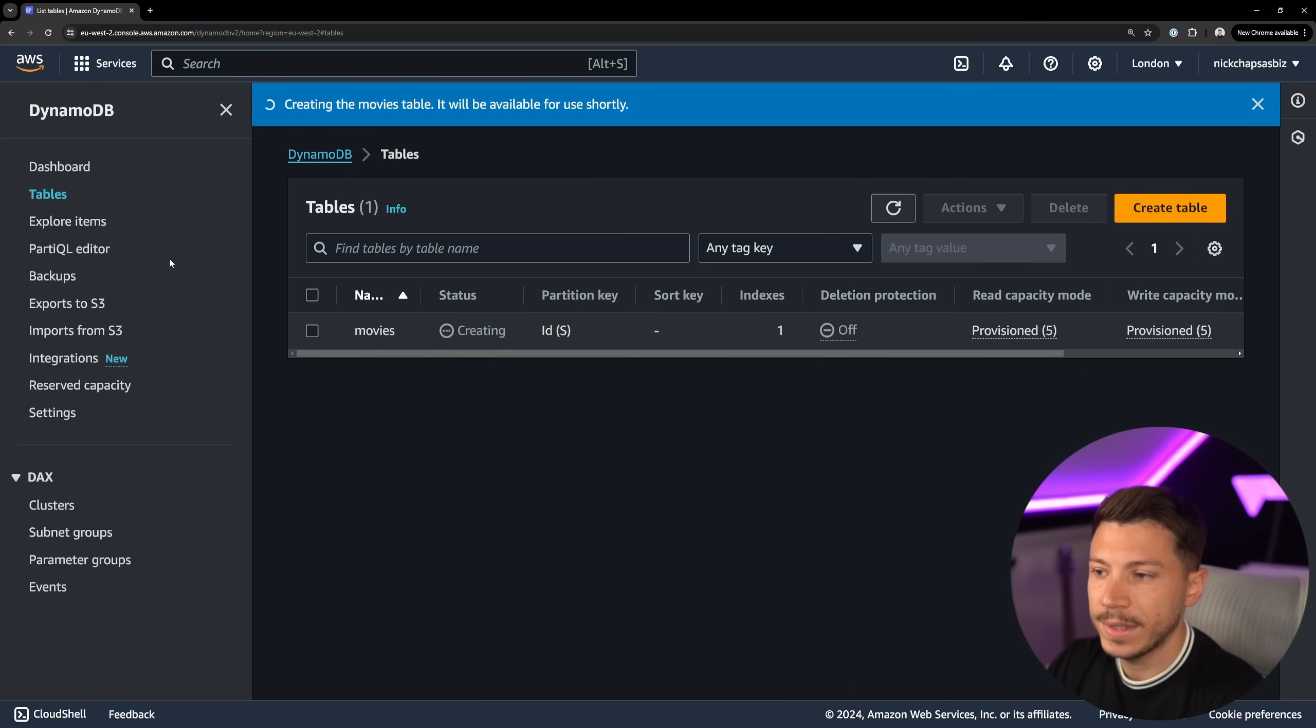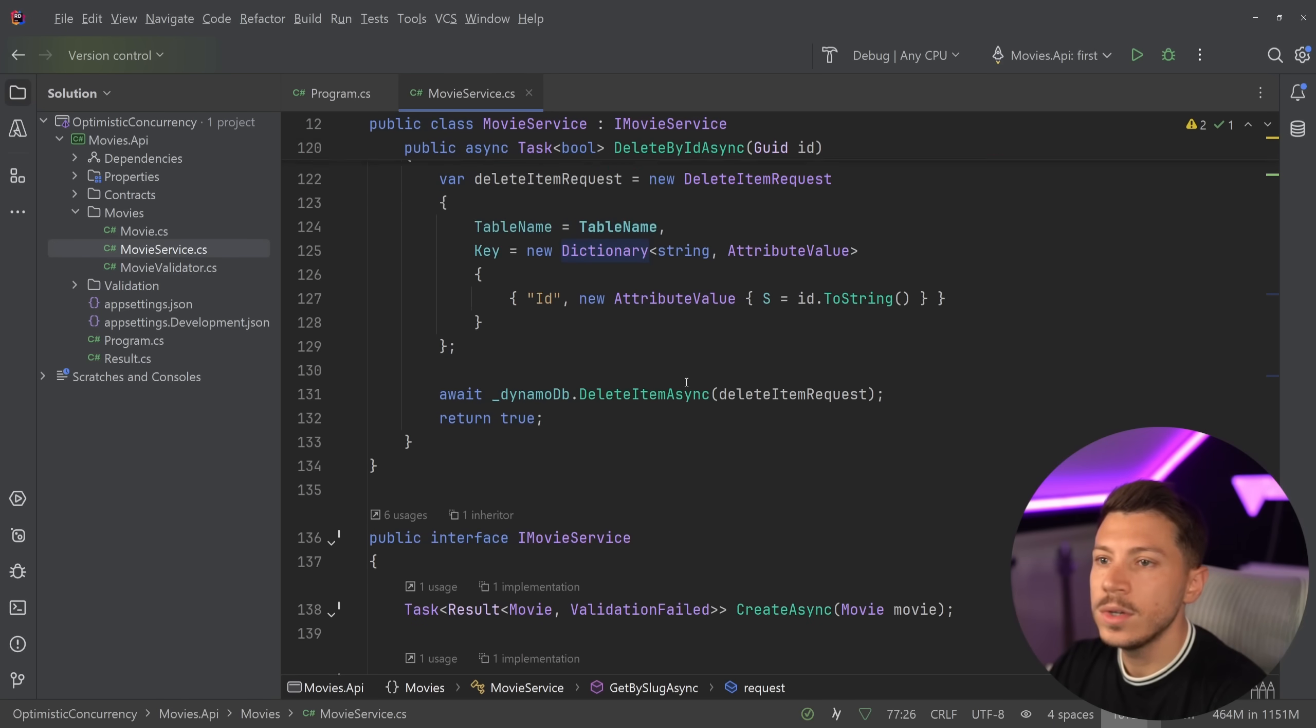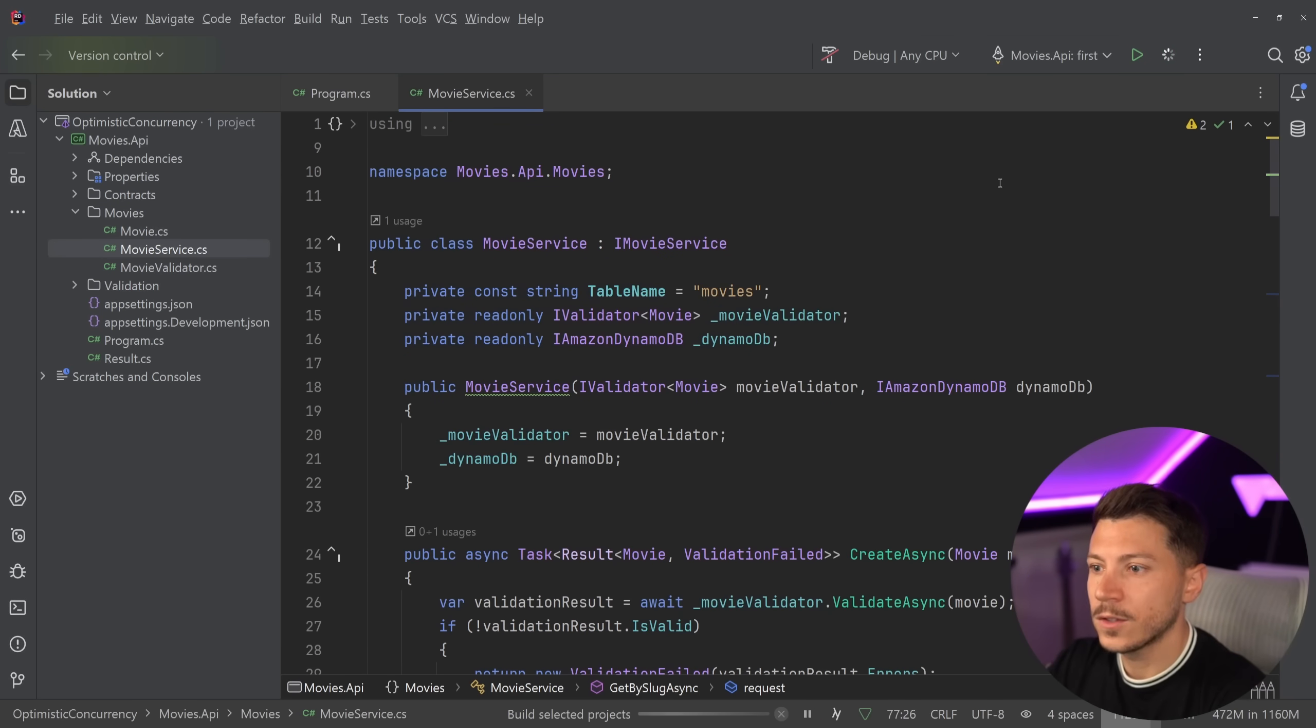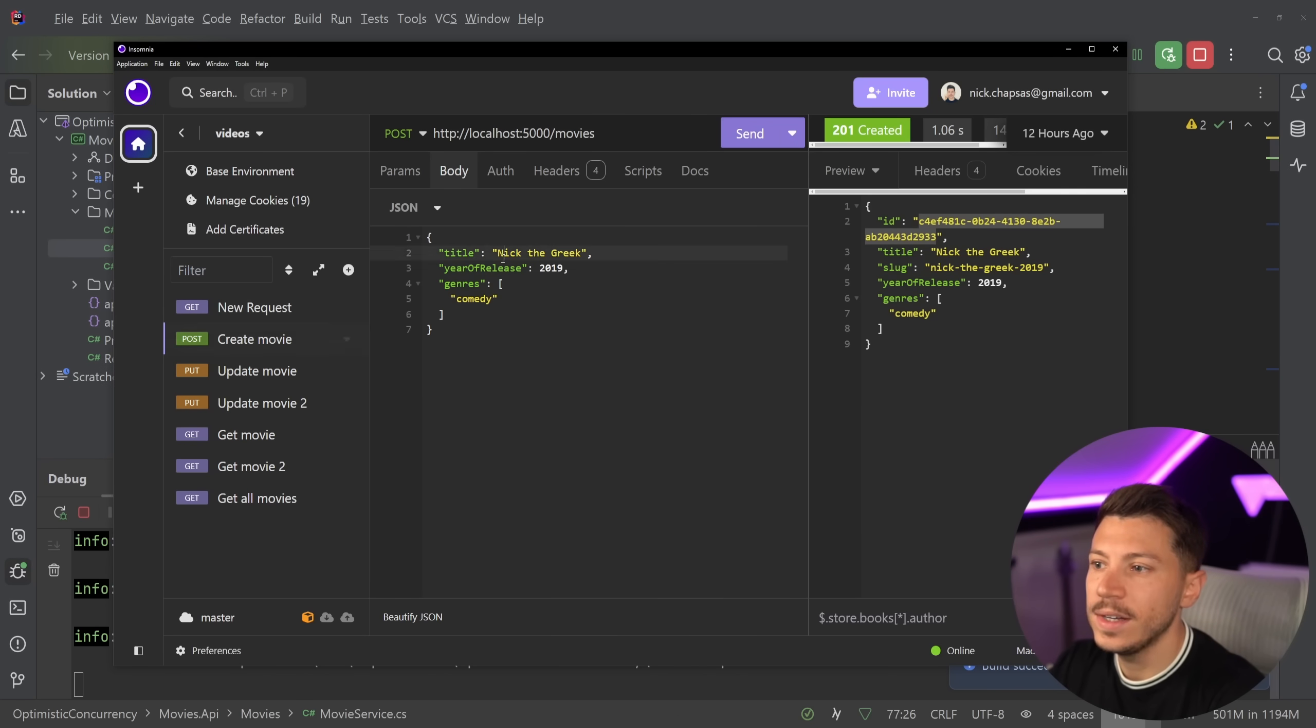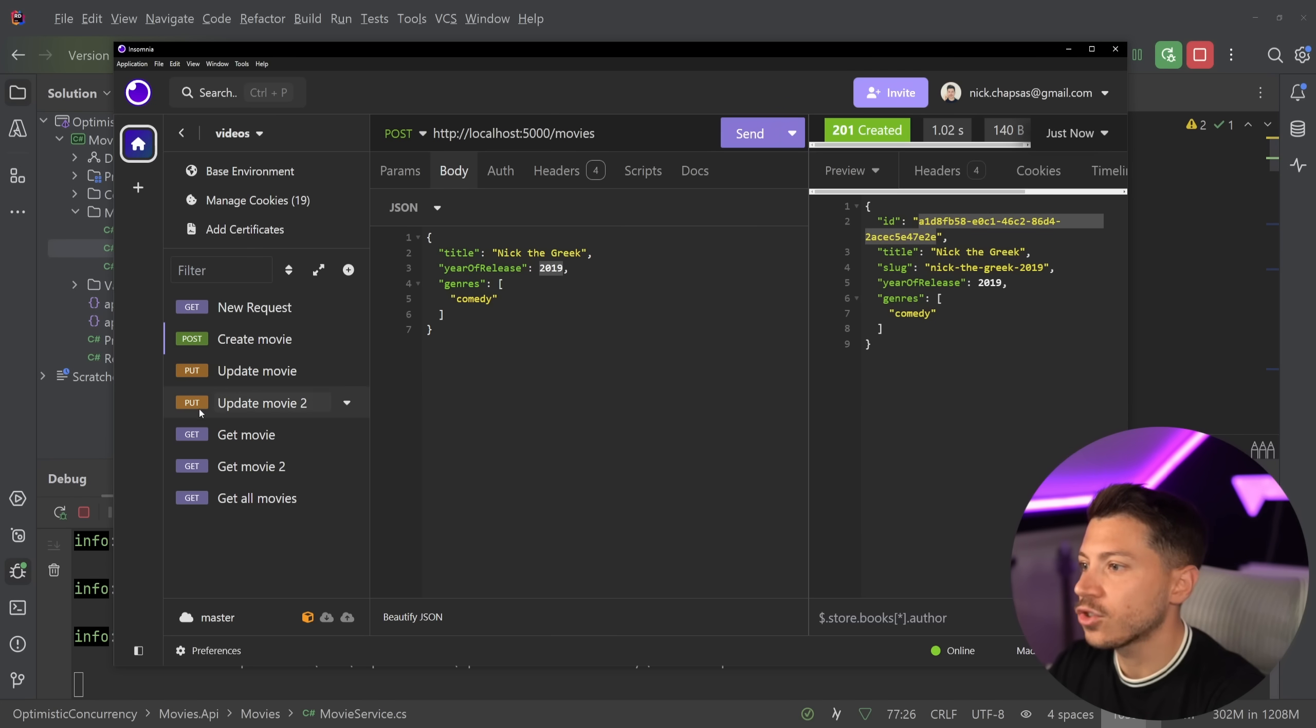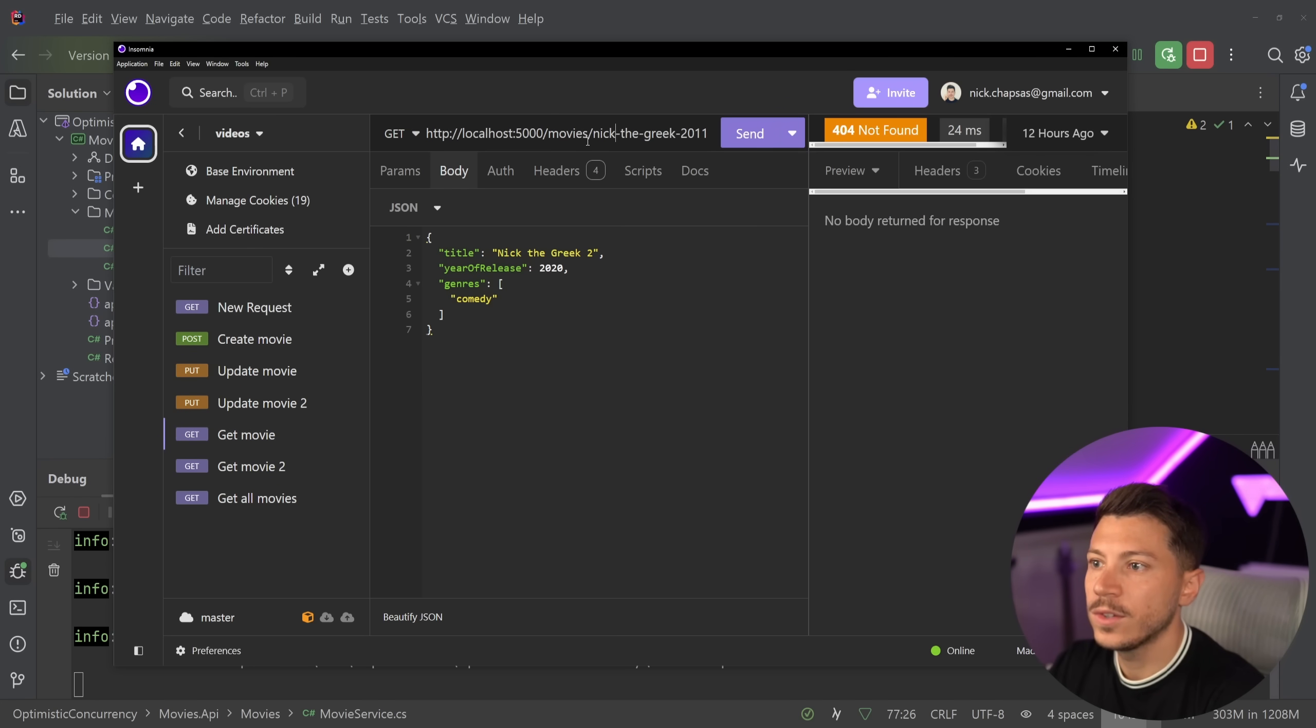I'm going to say that the slug in this index is the partition key. I'm going to create that index and then I'm just going to say create table. Now I'm going to have my table created and I can go back to my code and run this application and show you how everything comes together. Let's run the app and then I'm going to go to Insomnia.